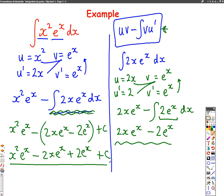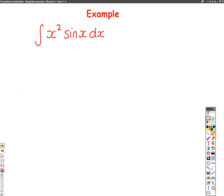So when I wanted to integrate this, it was a harder question because I've had to integrate by parts twice inside the question. We'll have another go at one of these now so hopefully you can get the hang of it more. This time we are integrating x squared sine x. Again, we can use integration by parts — uv minus the integral of v u dash — because there's two things times together: an x squared and a sine x.